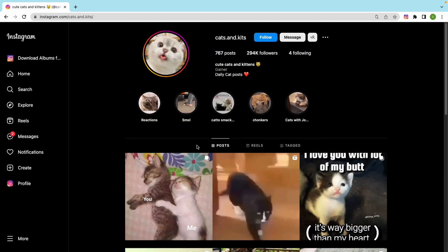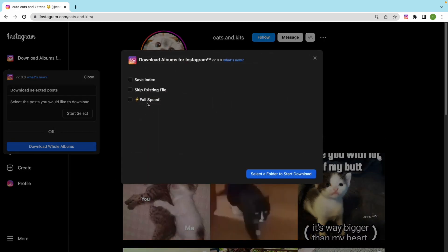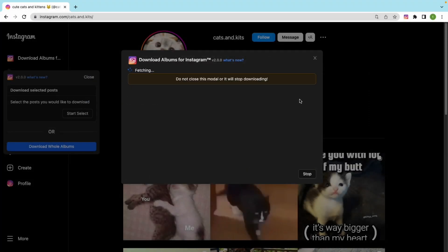Let's check how to download whole albums from user feeds. Click this button and then click download whole albums. It will automatically detect the corresponding albums and perform the download.